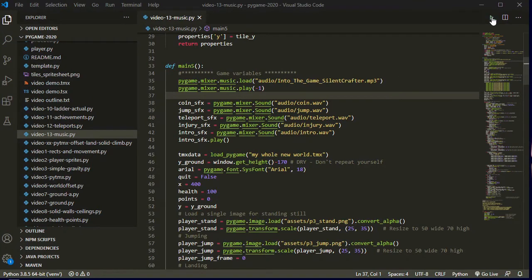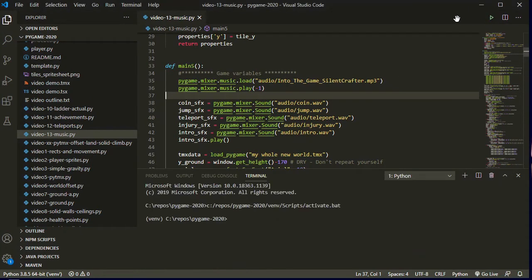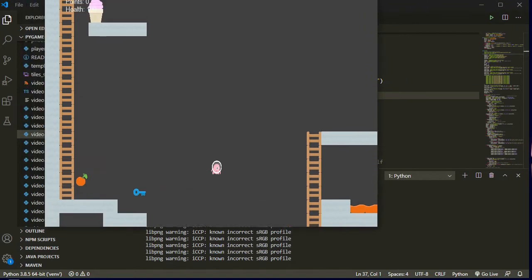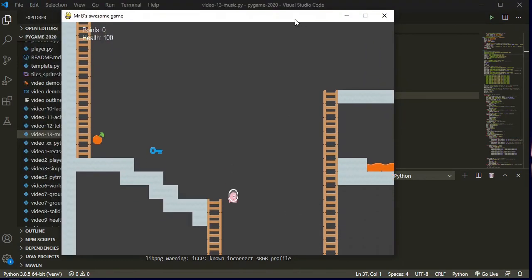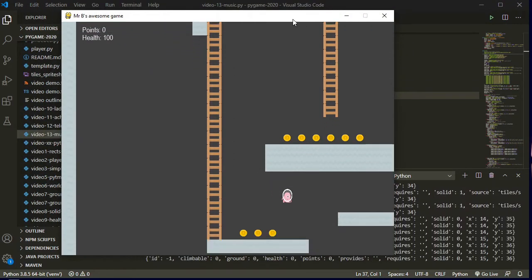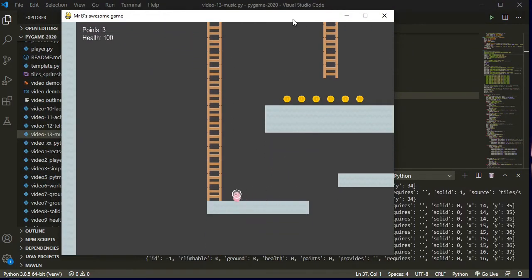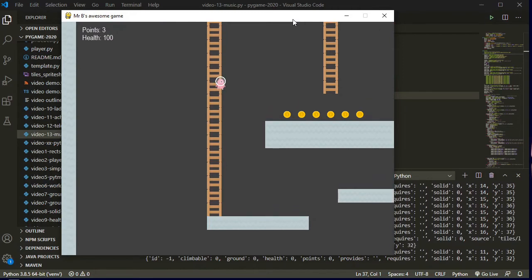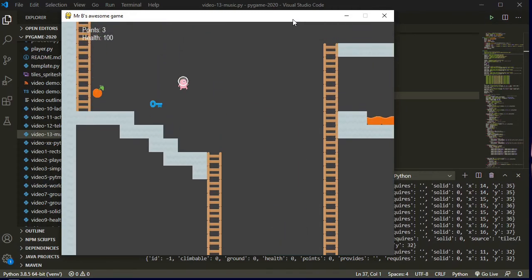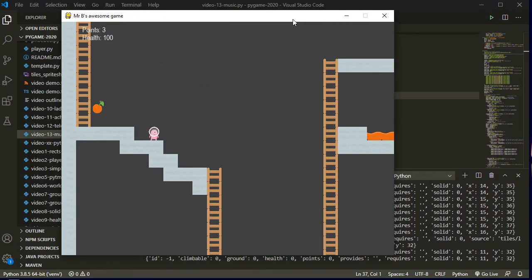So let's see what this looks like all brought together. Hit play on my final game. There's my intro. There's my music kicking in. There's my coin collecting sound effect. There's my jump sound effect.